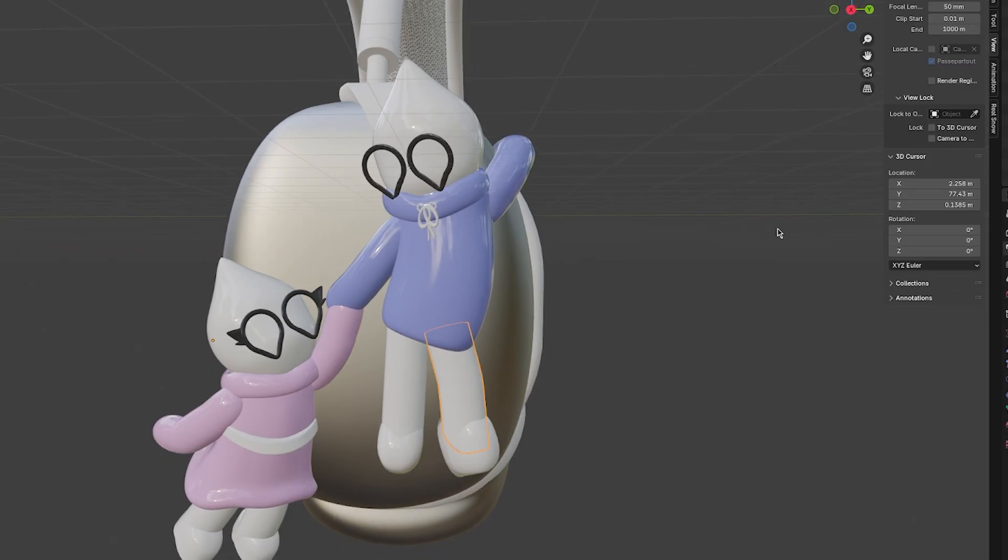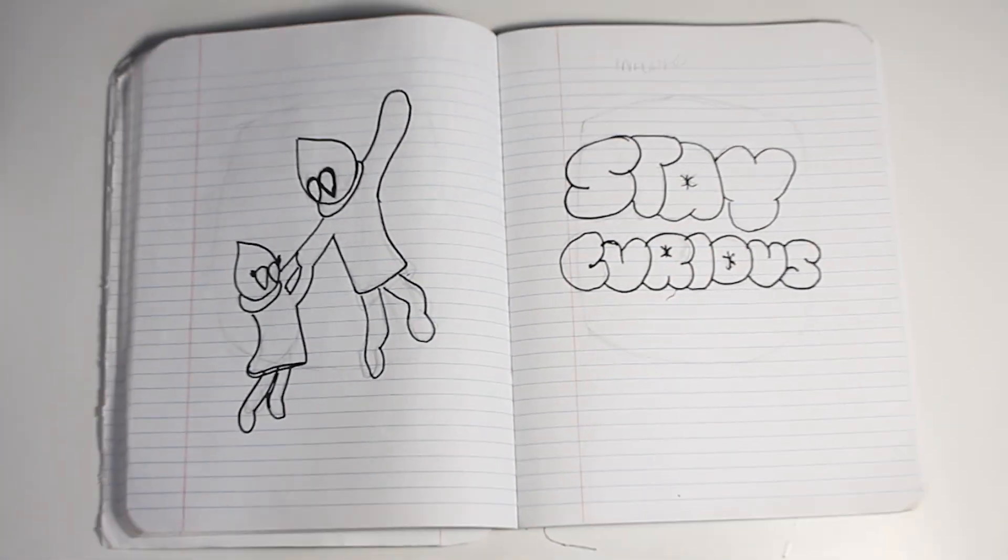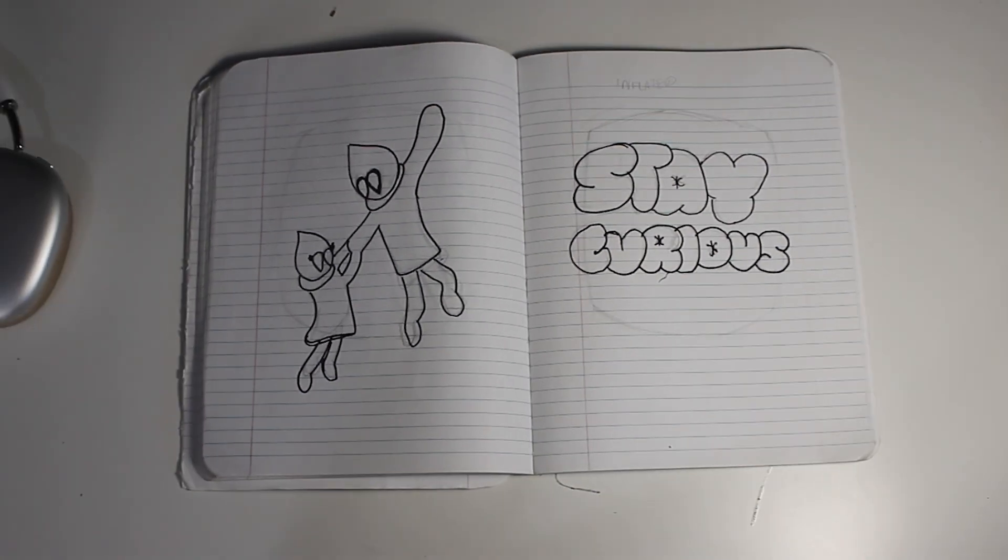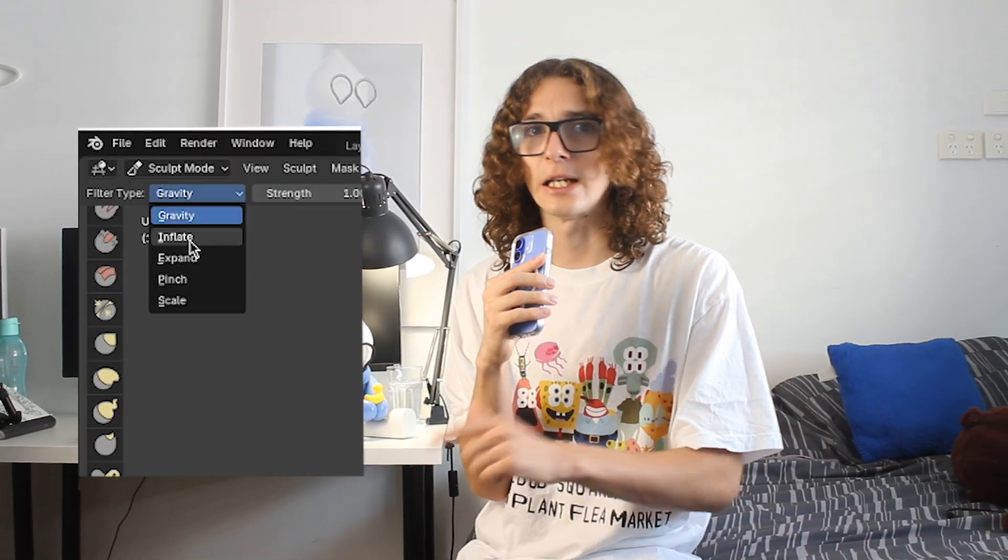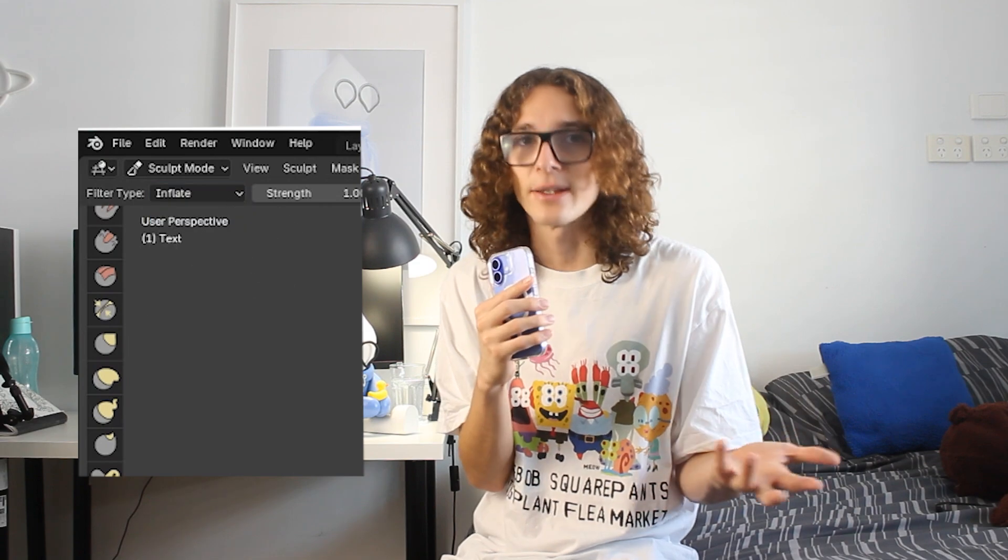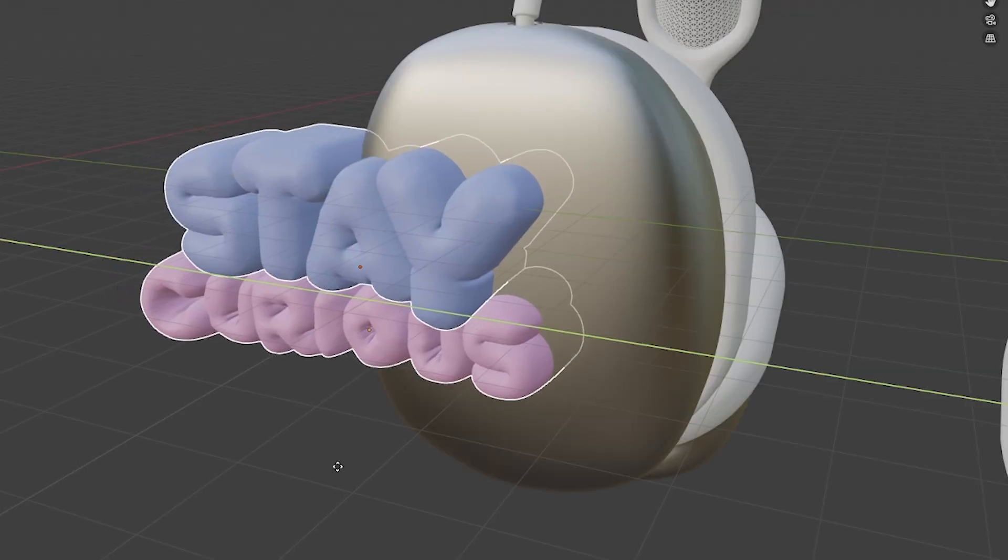On the other side, I knew I wanted text. I wanted Stay Curious on the other side of the headphones. Blender has now made it so easy to make this inflatable text. It's insane. Basically, there's an option in the sculpting menu to inflate your text. And while I've done this a few times, I never 3D printed it, so I wanted to see how it looked.